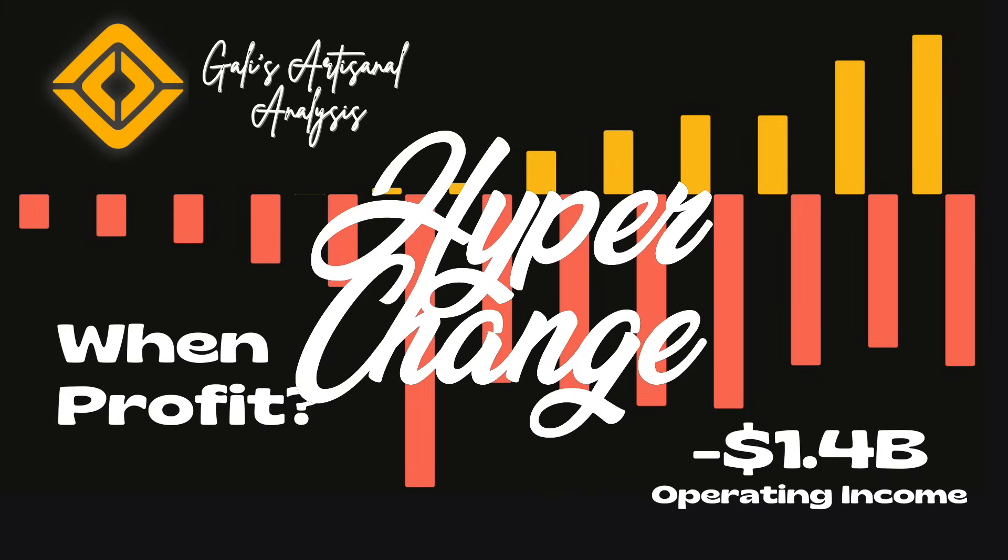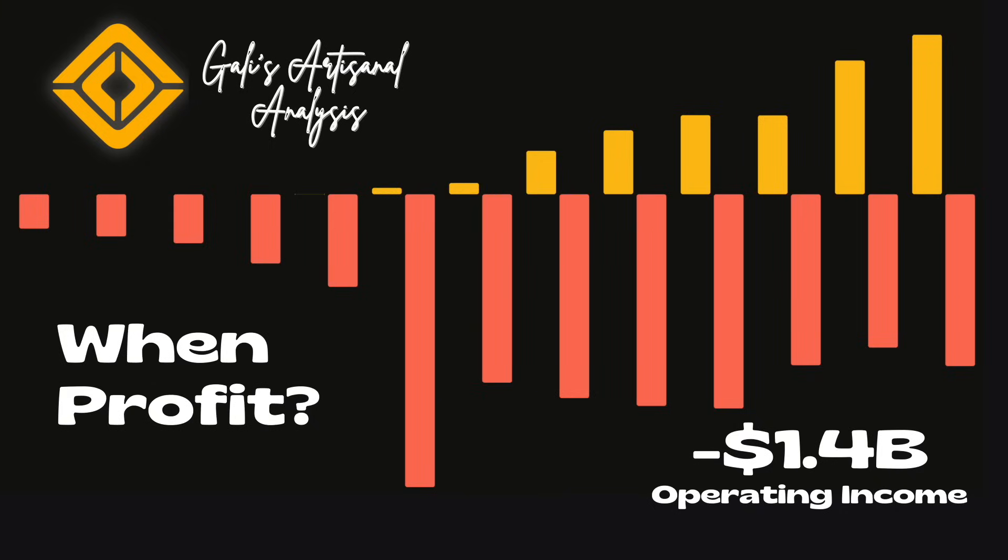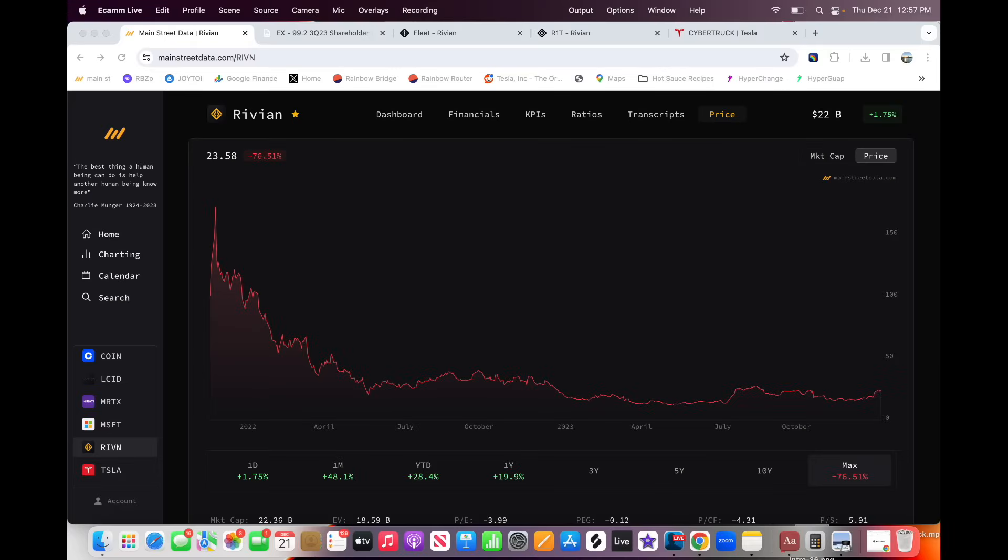What up, HyperChange? Today we are talking about Rivian, the electric car company.